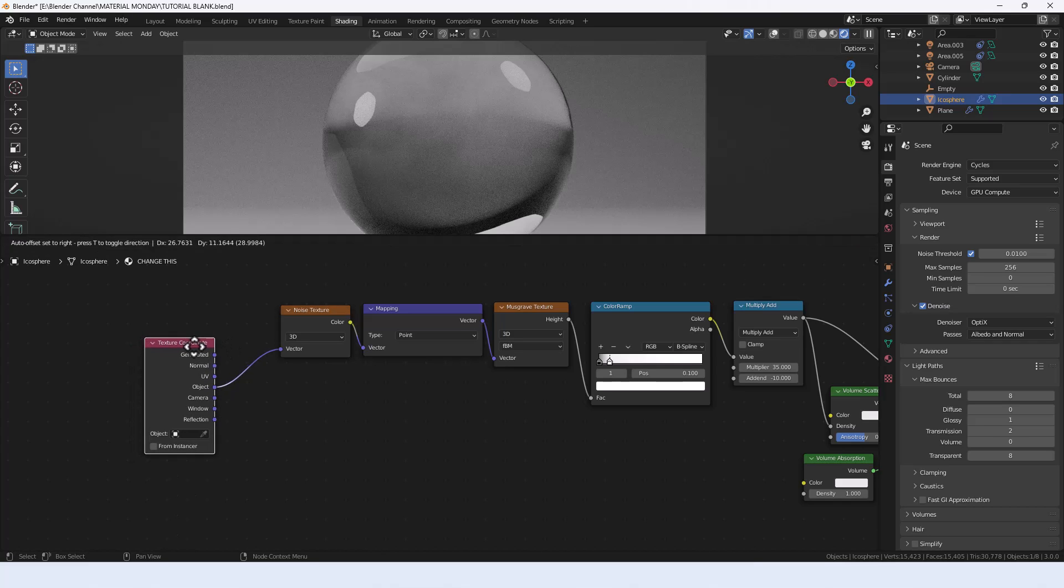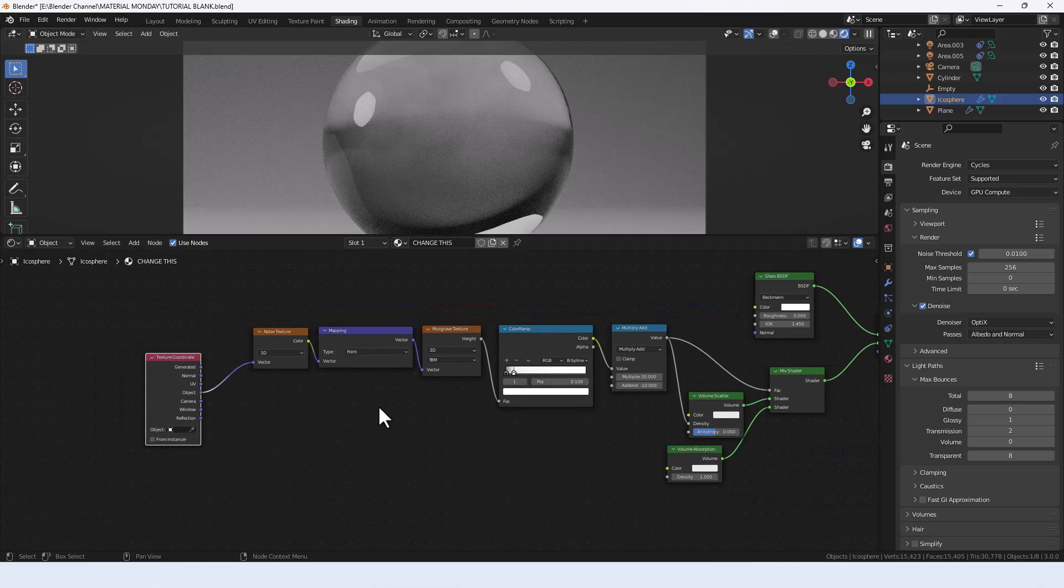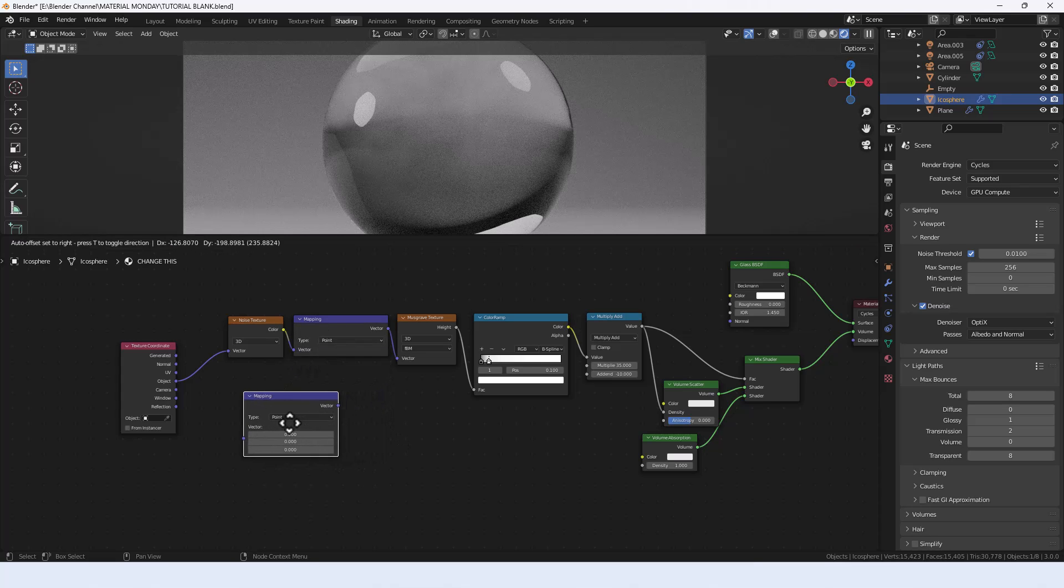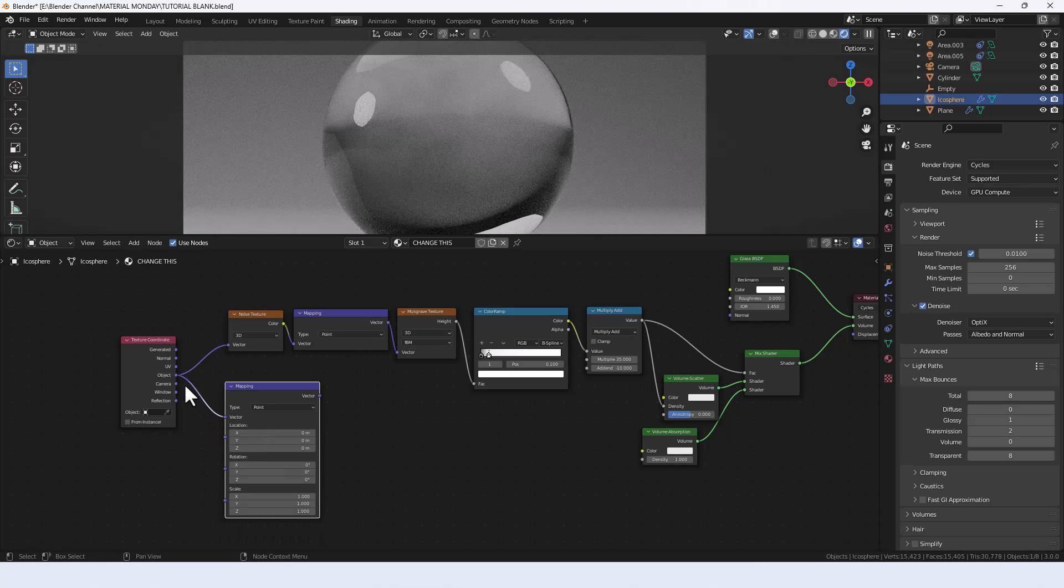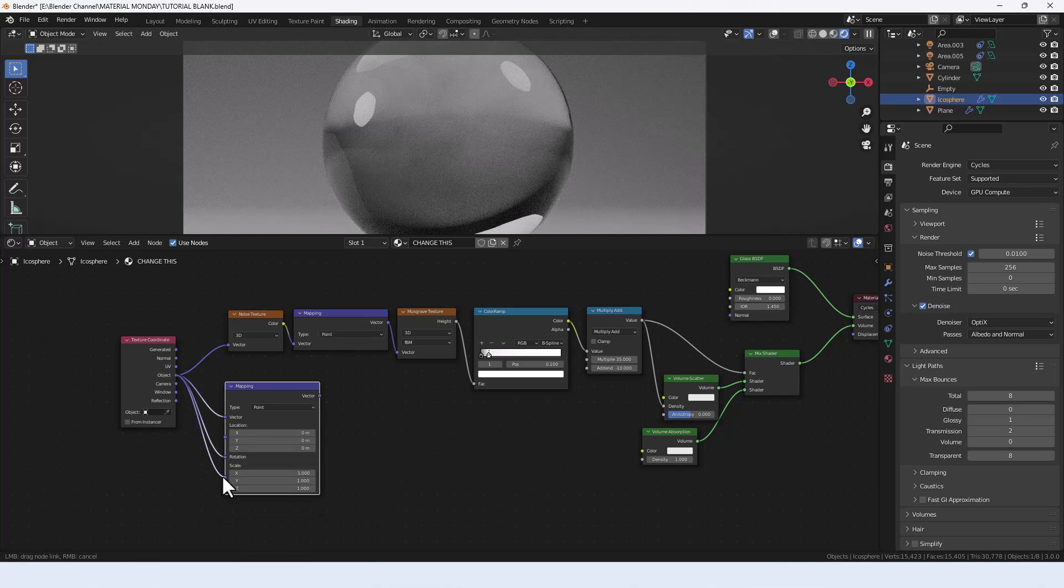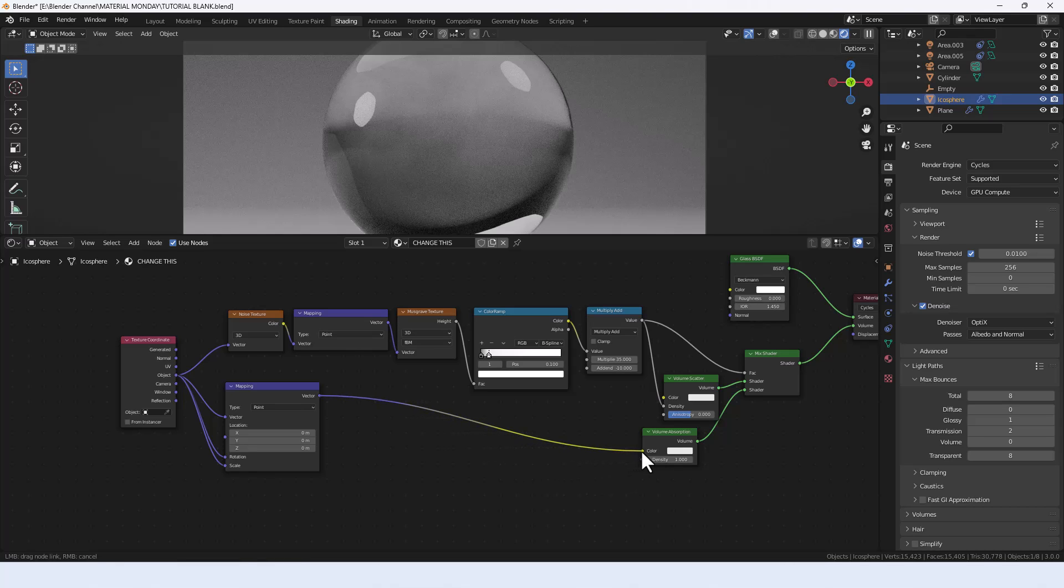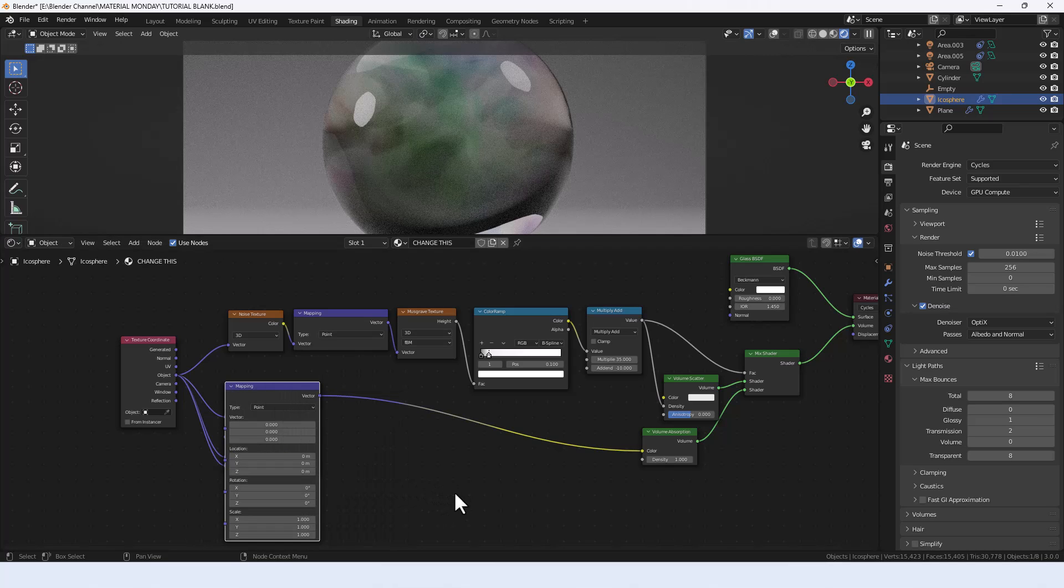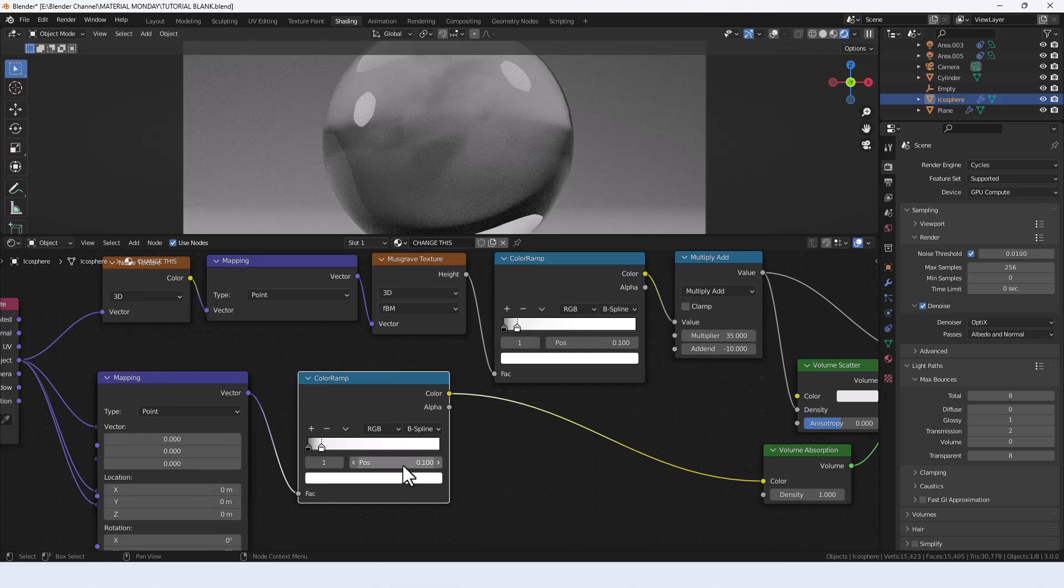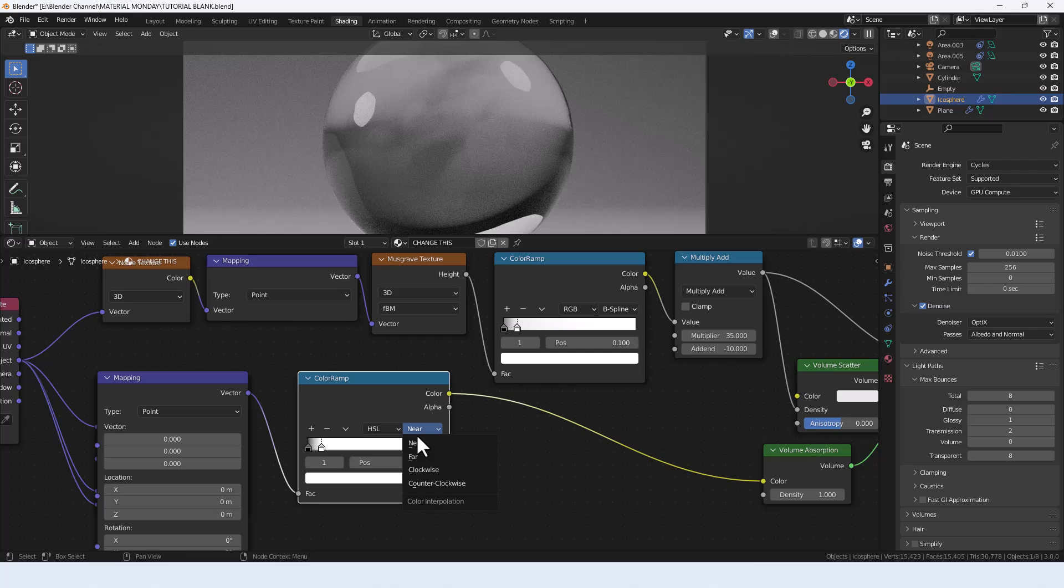That's the top row. Now we need another mapping node, so Shift+D to duplicate, Ctrl+H to expand. We're going to plug the object value into the vector, the rotation, and the scale, and then plug this into the color value of the volume absorption. We've already got color coming through, but we're going to grab ourselves a color ramp and chuck it just after the mapping node.